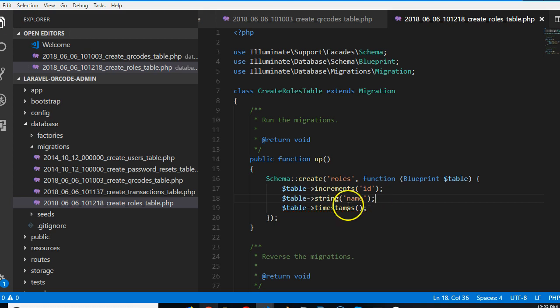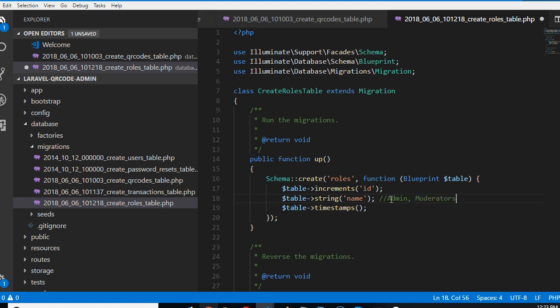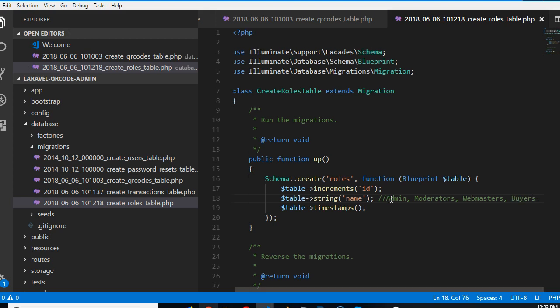For instance, a good role name could be admin. We will have admin, we will have moderator, we will have webmasters, and we have customers or buyers. So those are the four kinds of users we'll have.